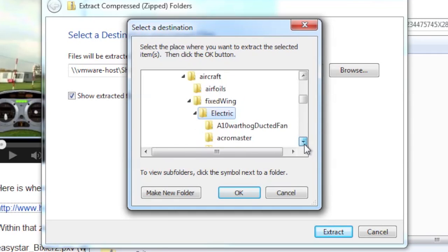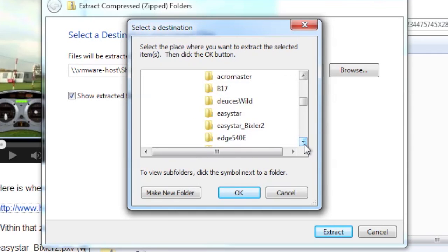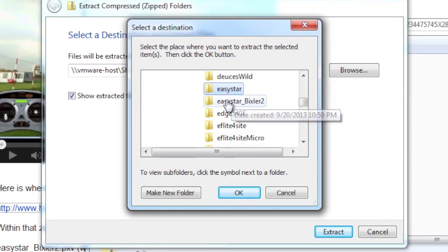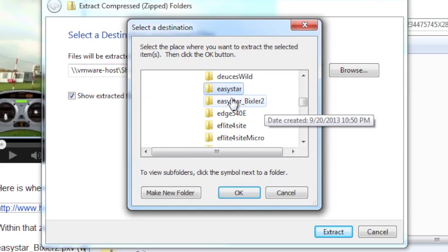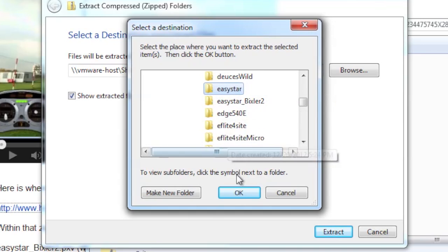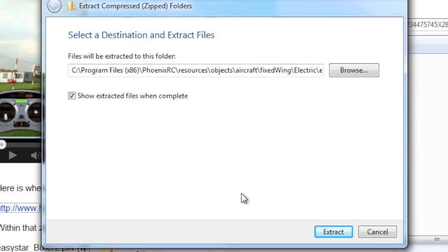And then we will get to a point where we see Easy Star. So ignore the Easy Star Bixler 2. That's me playing around. But you will have an Easy Star folder in there. Now if you click on this, it will extract those three files straight to that folder.